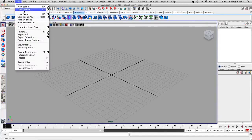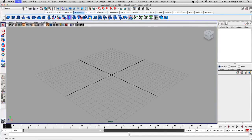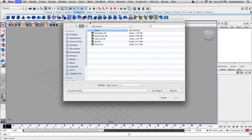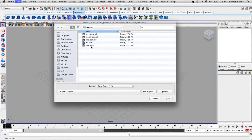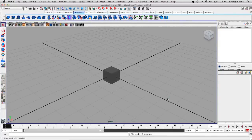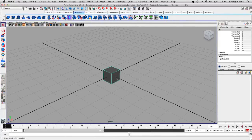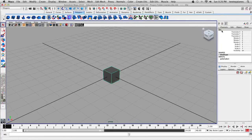Click on File and then go down to Open Scene and open up die.mb. What I have here is just a cube that's been dropped into the origin of the scene. I just clicked on the cube button and it showed up. I also renamed this cube to die.